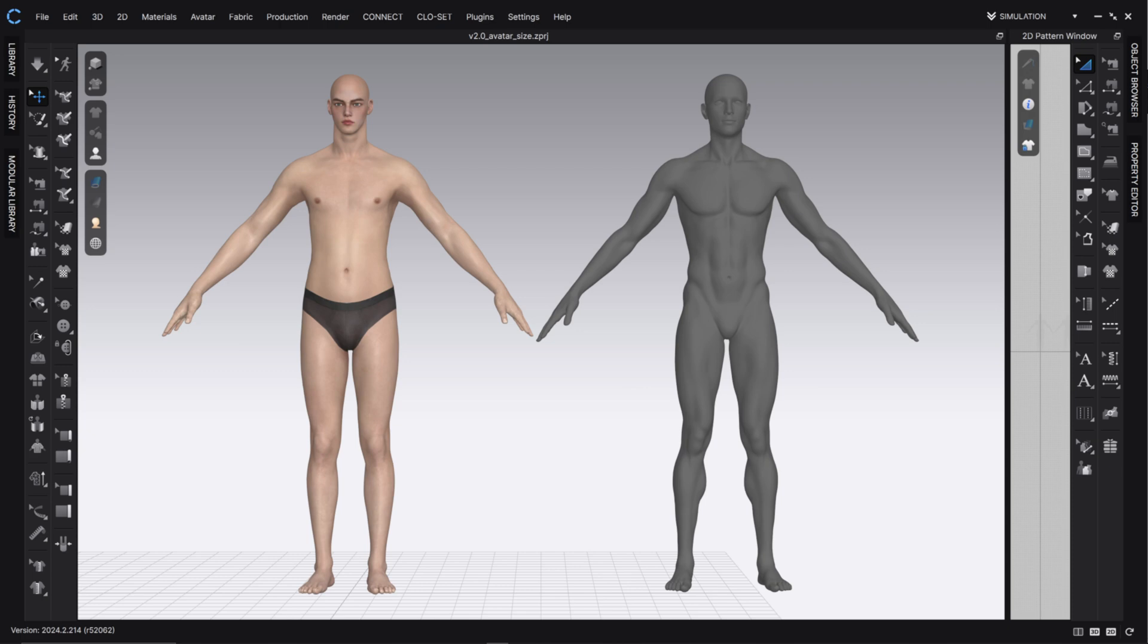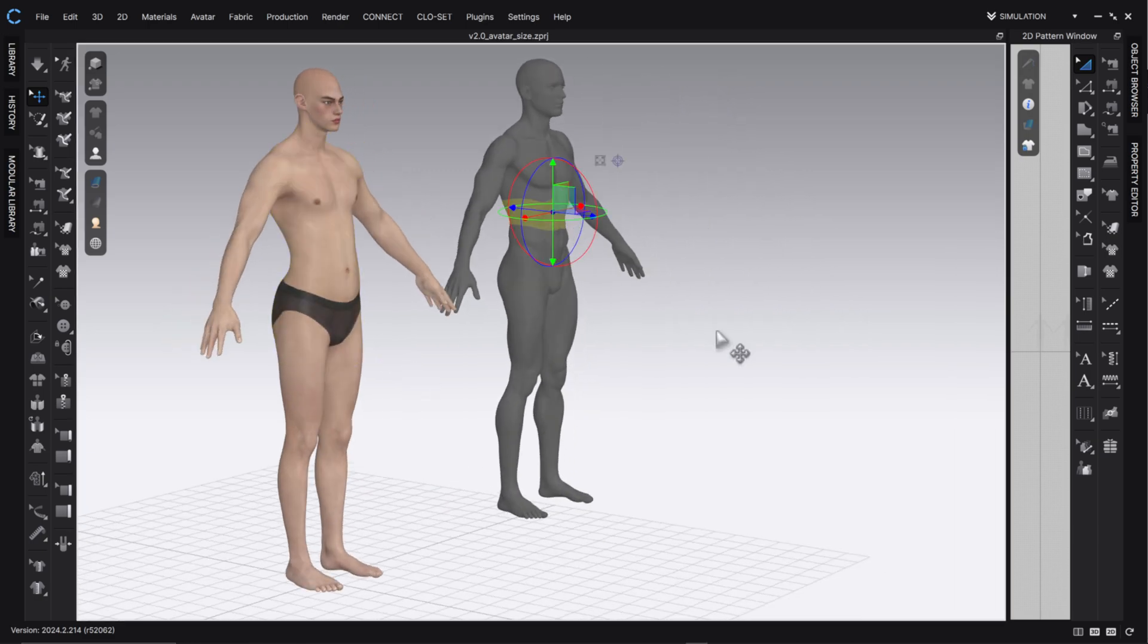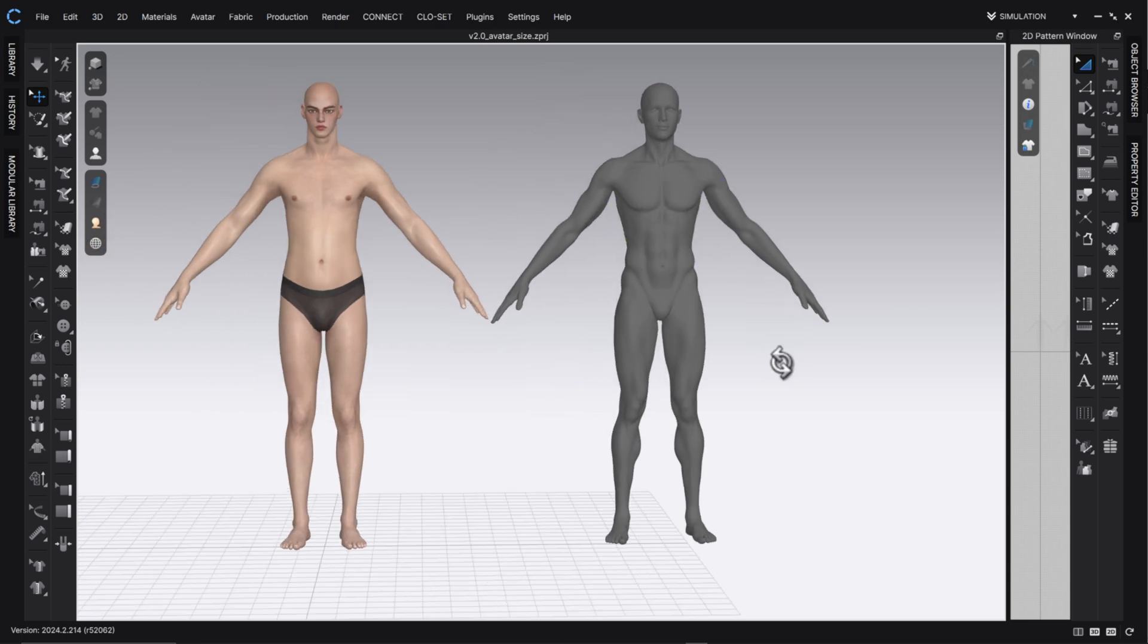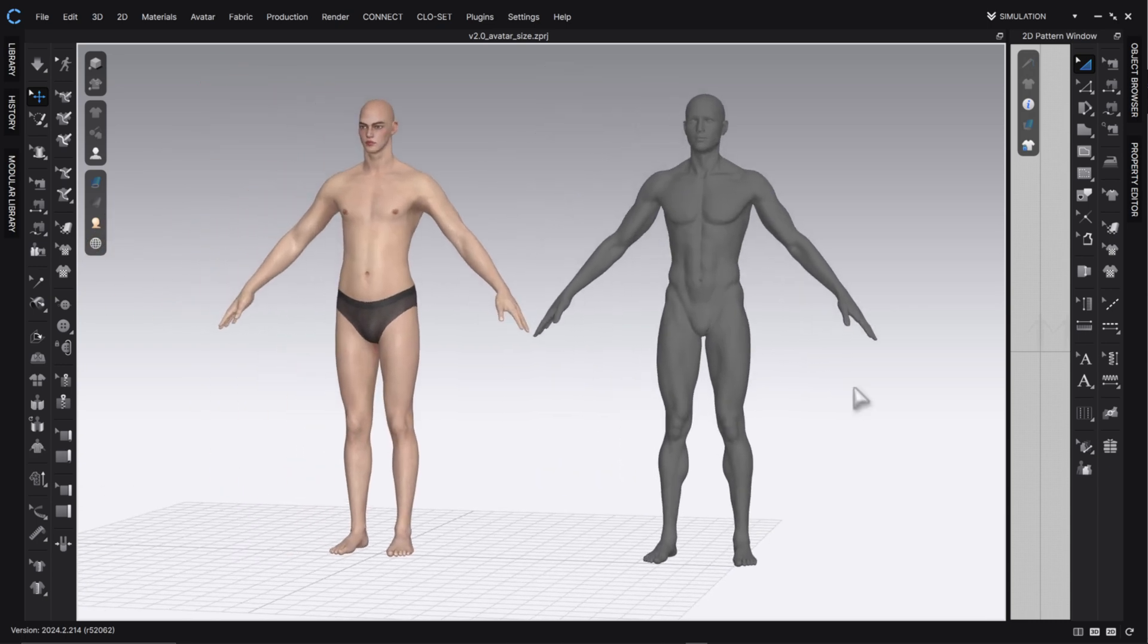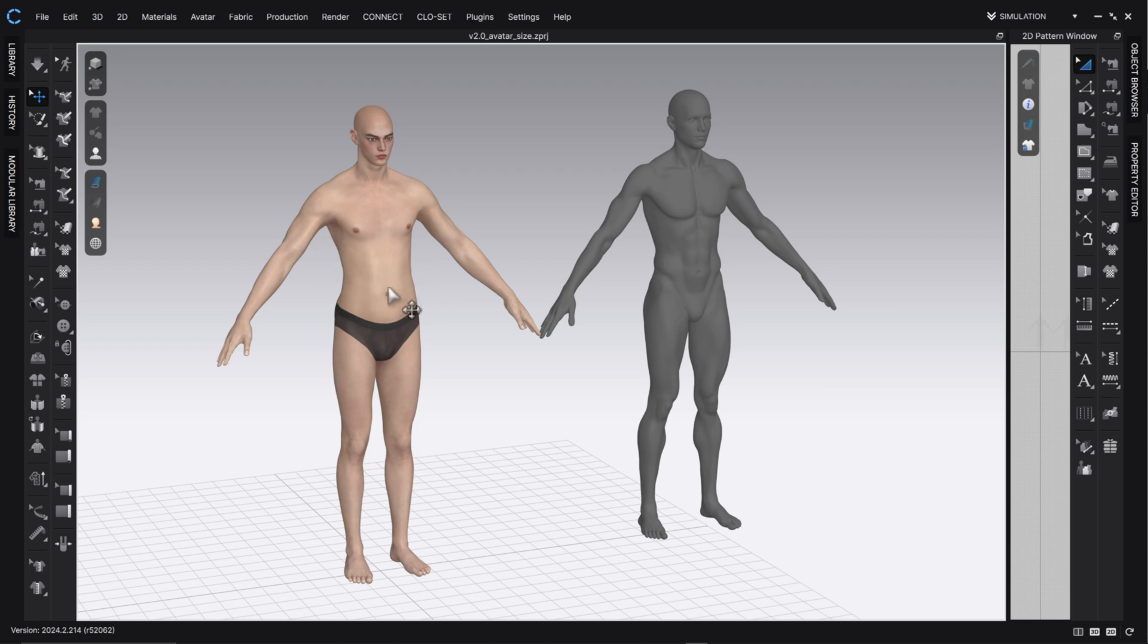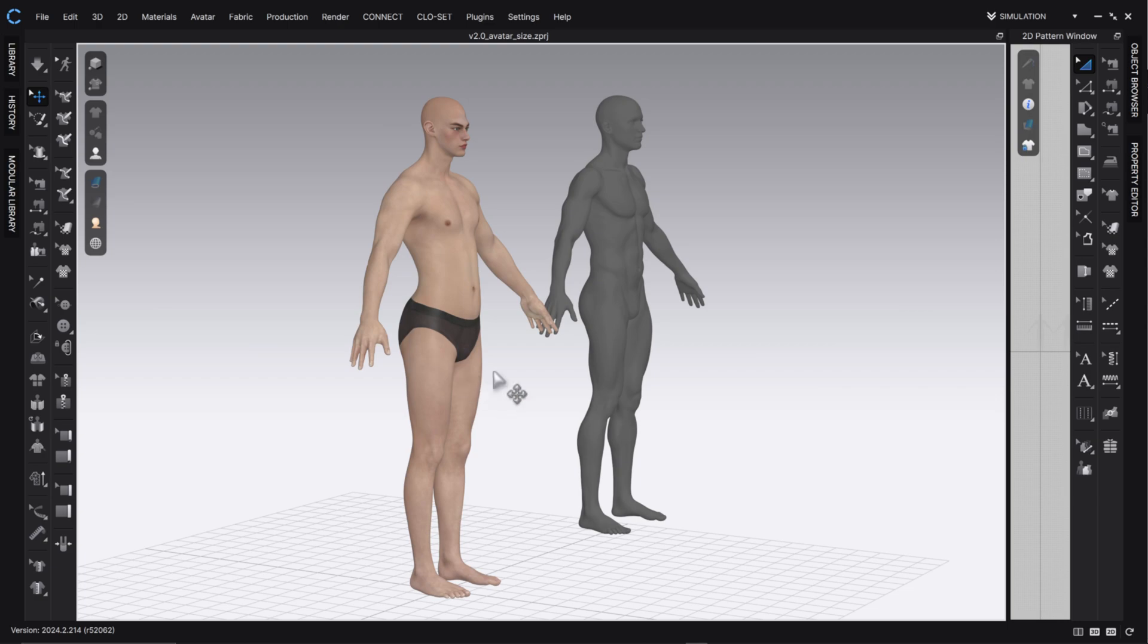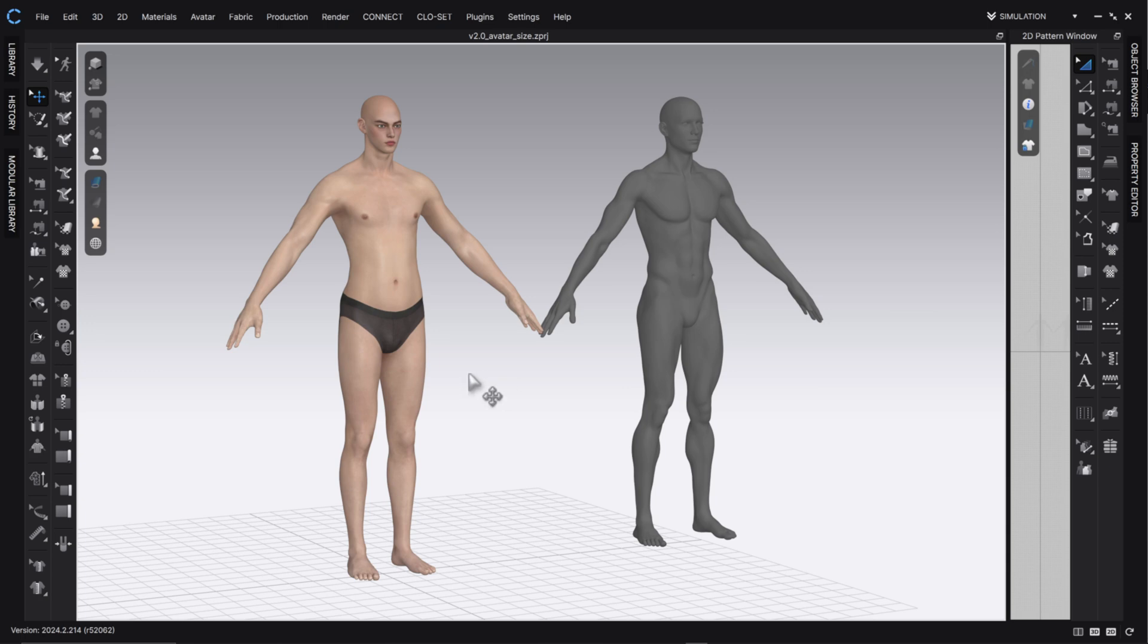But right now, I want to talk to you about my avatar workflow. You see on the left, this is my Clo3D avatar, and on the right, I have an avatar that I've taken from Daz. The main difference is the posture and the definition of each of the bodies.